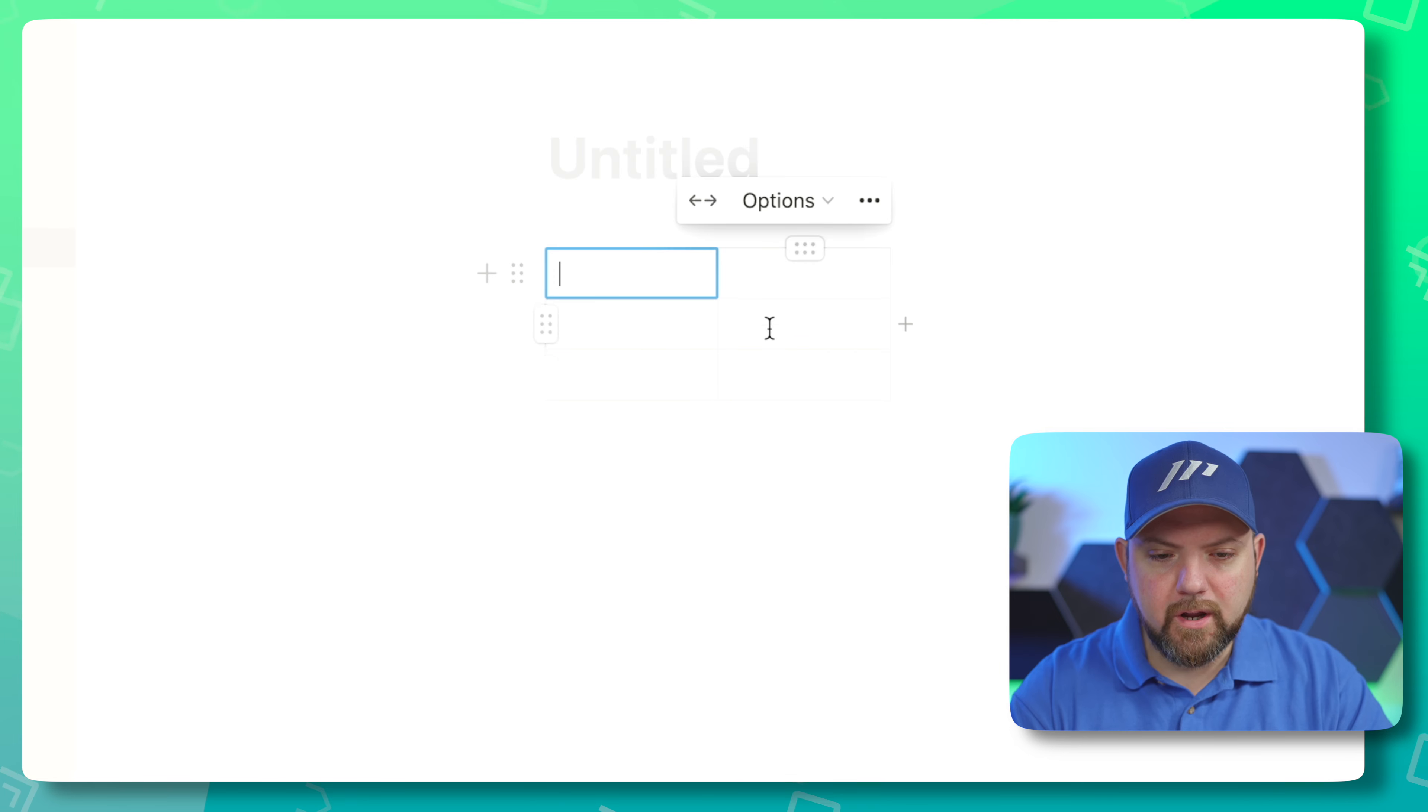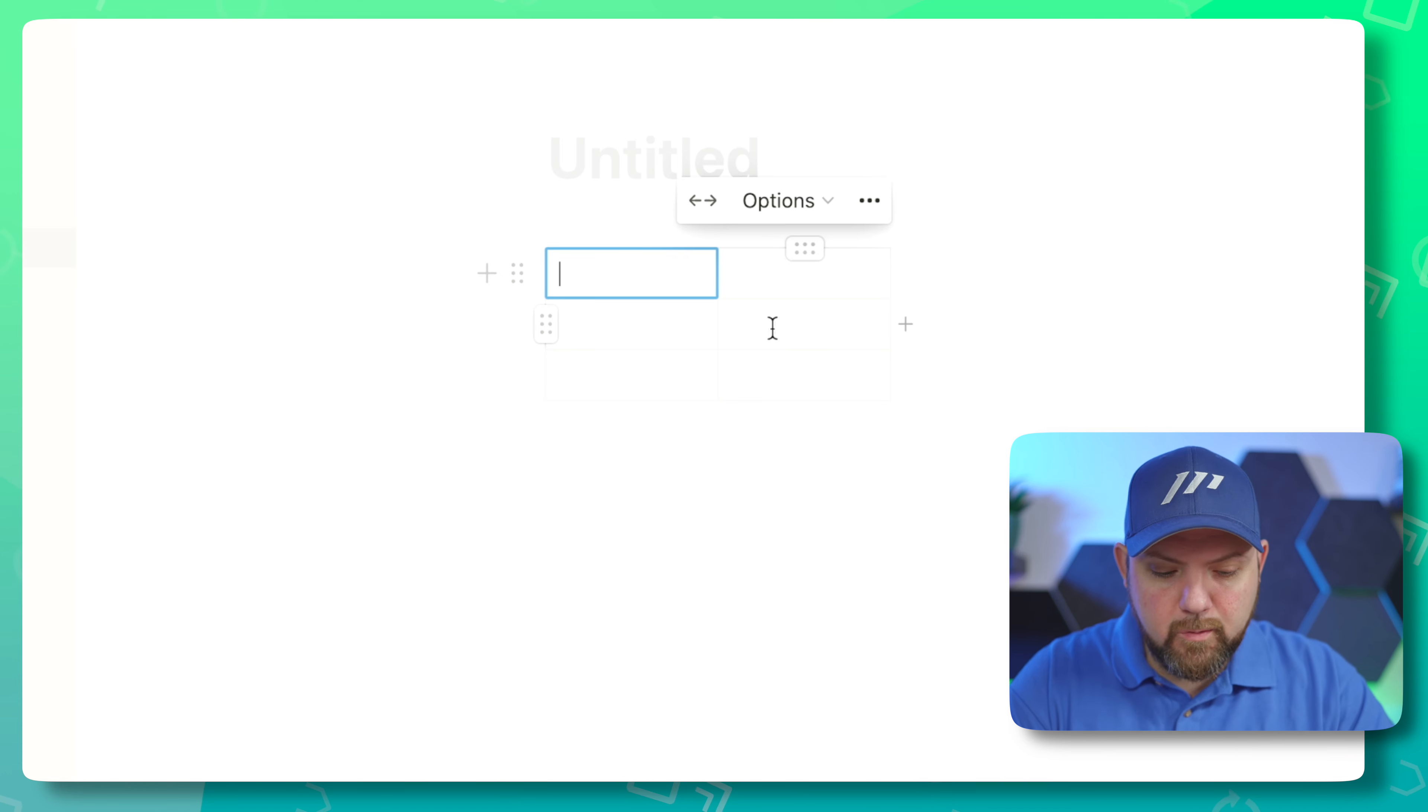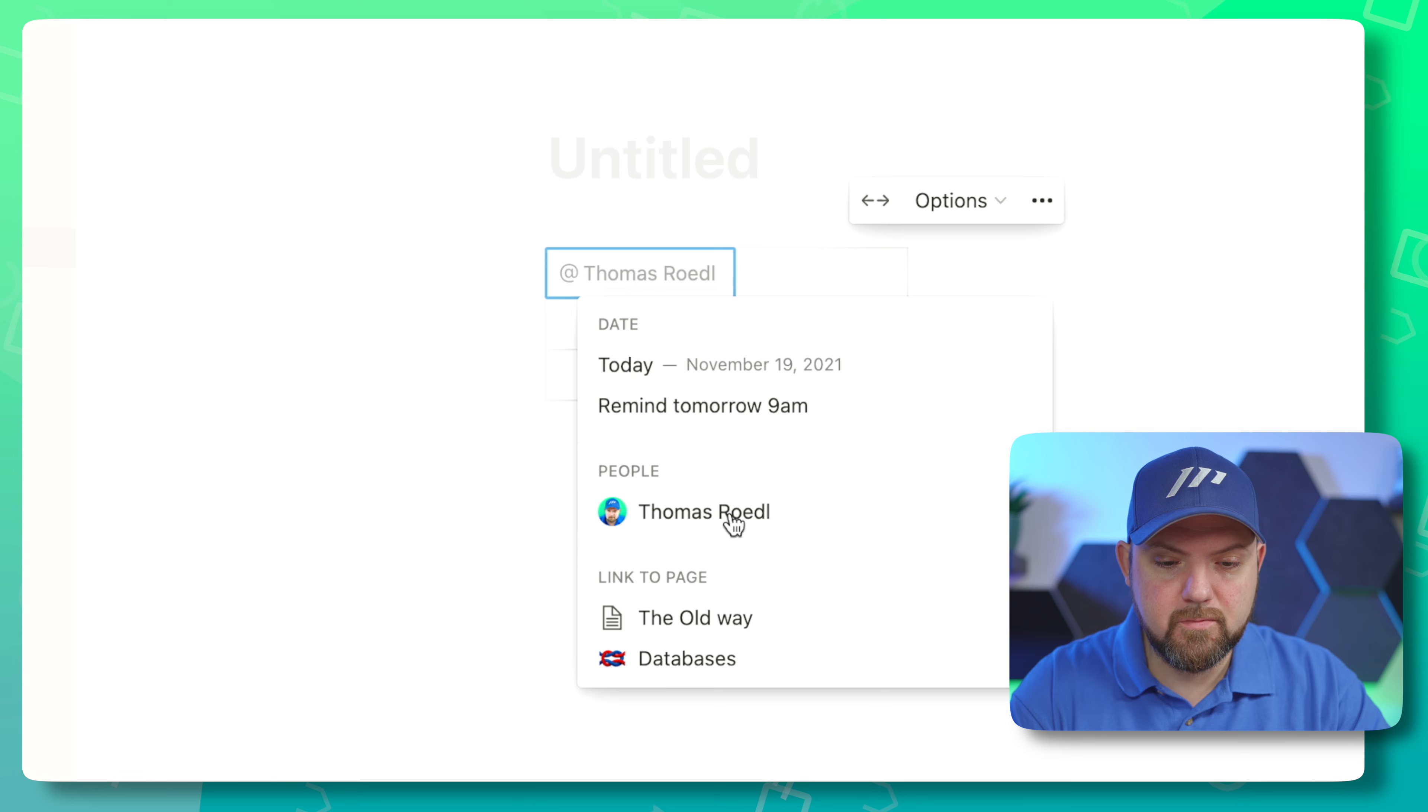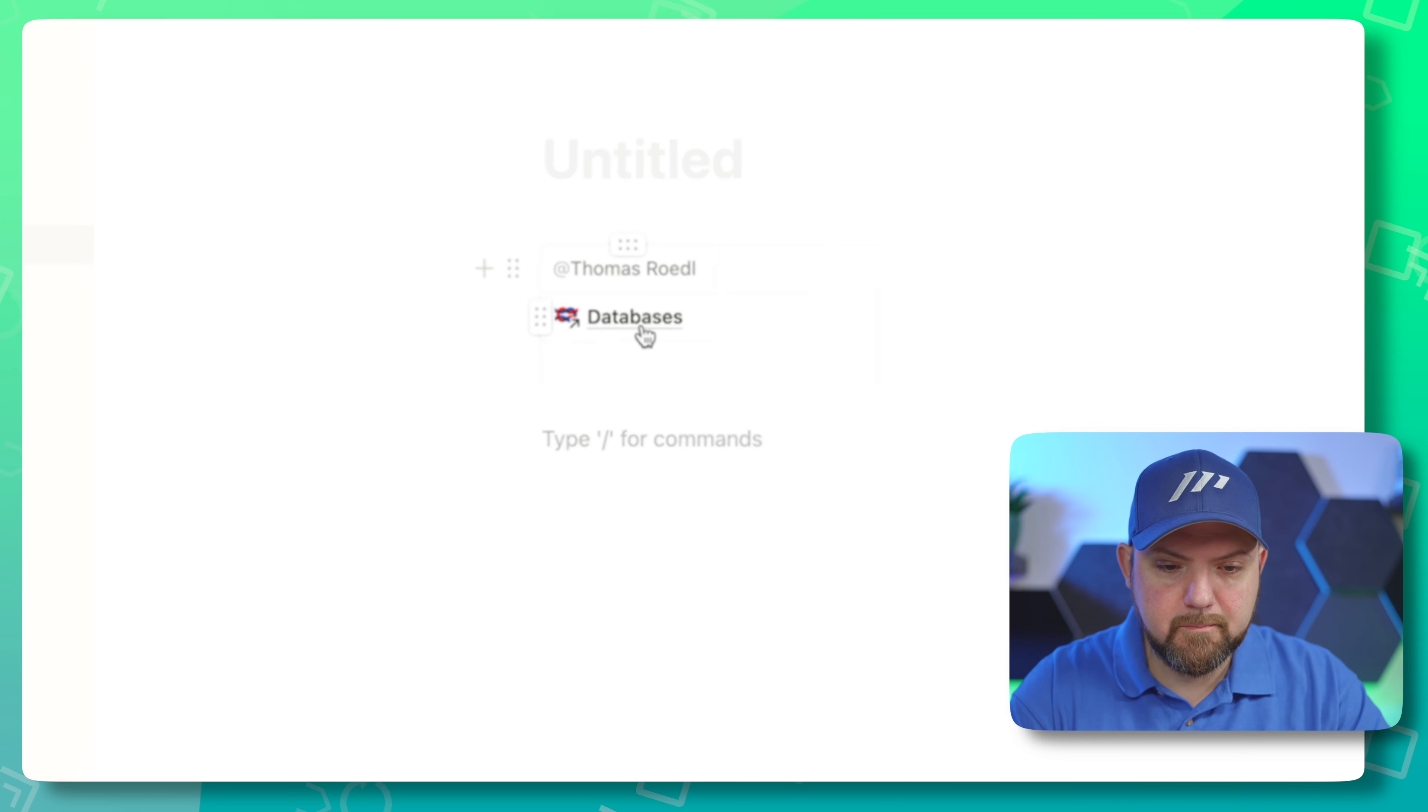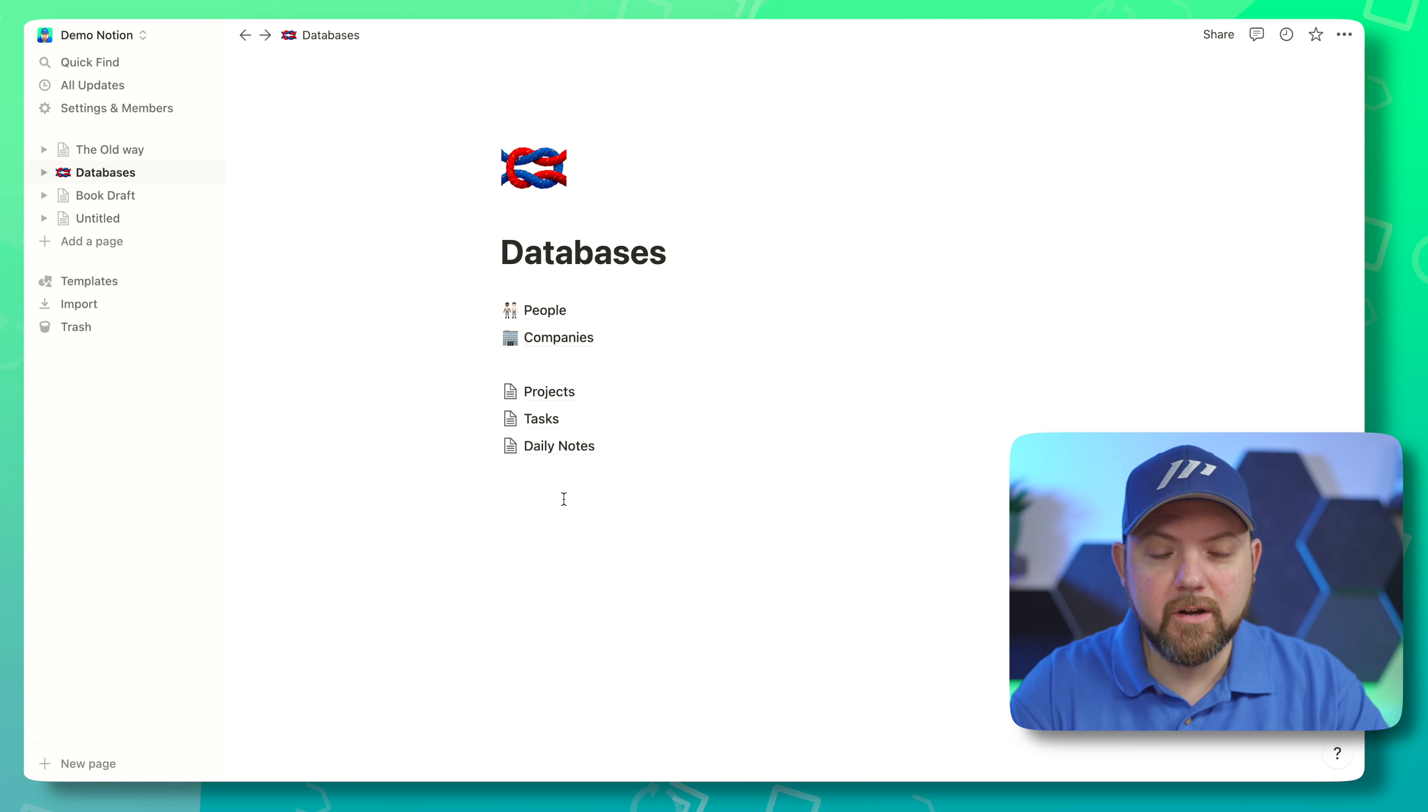I'm in my demo workspace right here. Let's figure out how we get tables. We will just write slash table and we will get the typical table database and table simple table to this page.